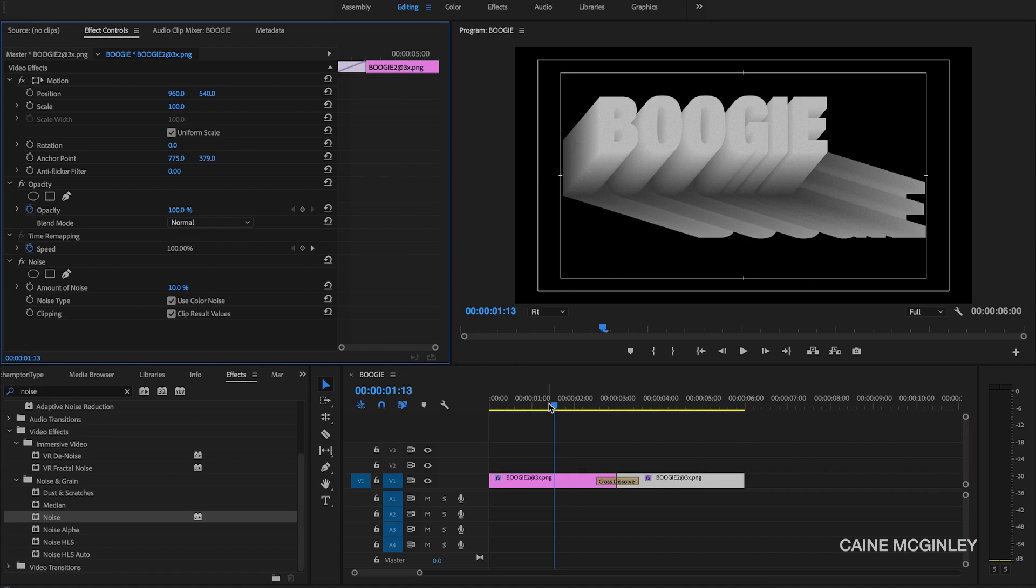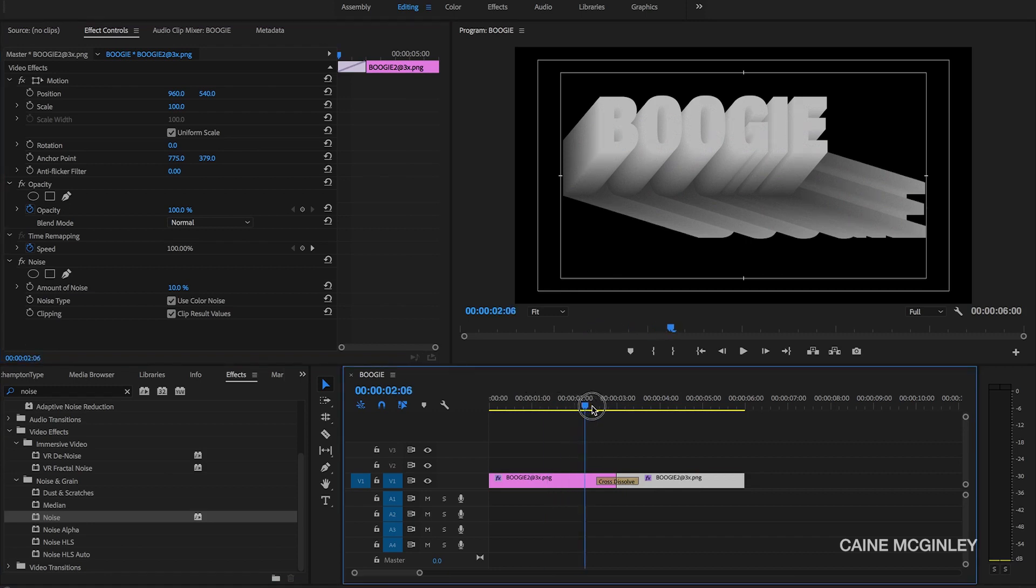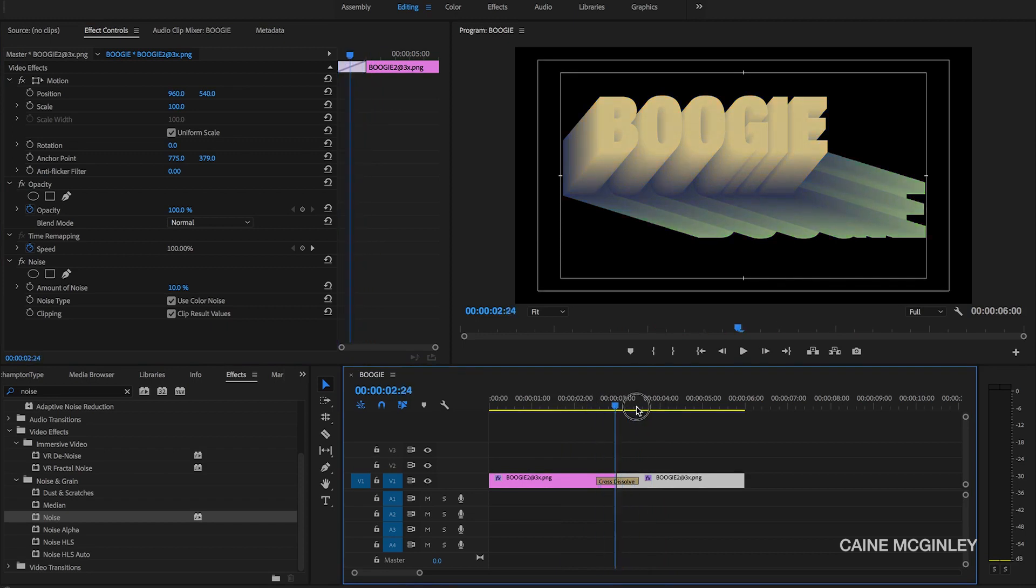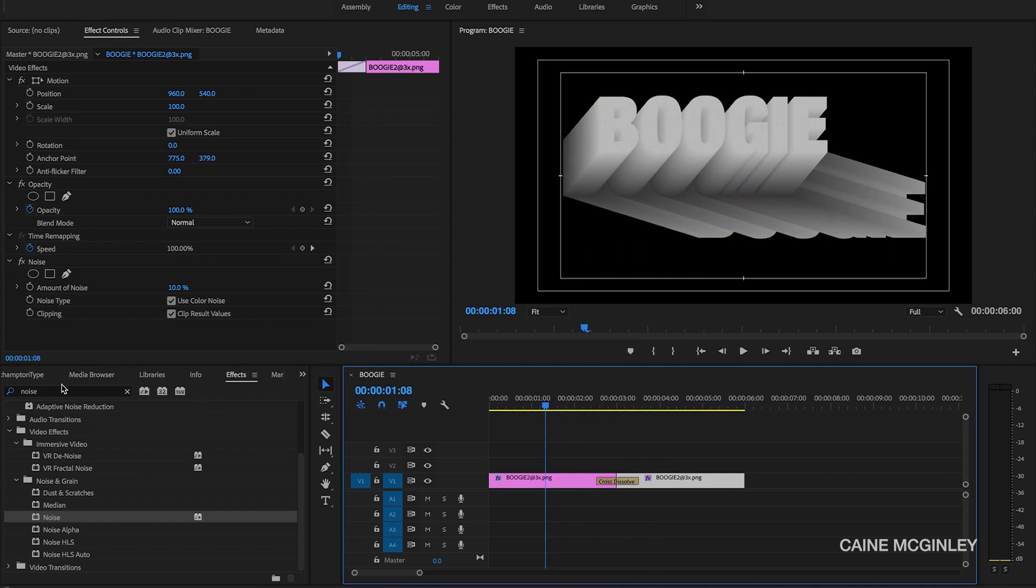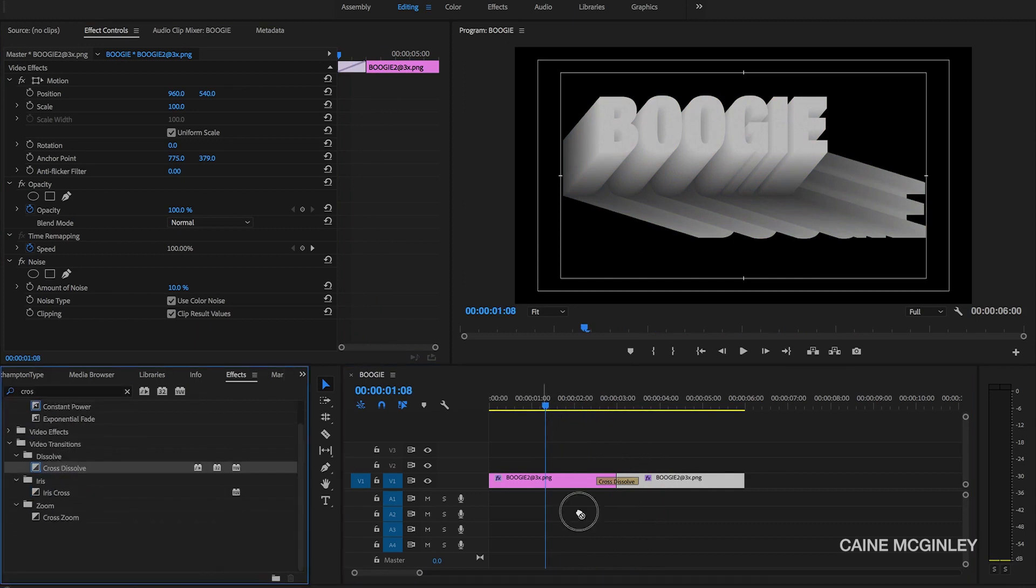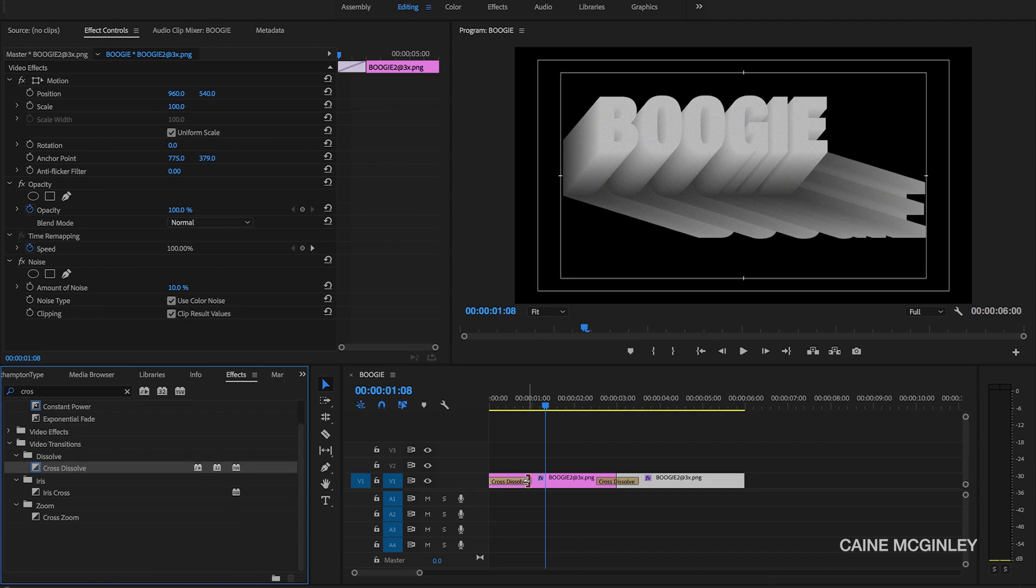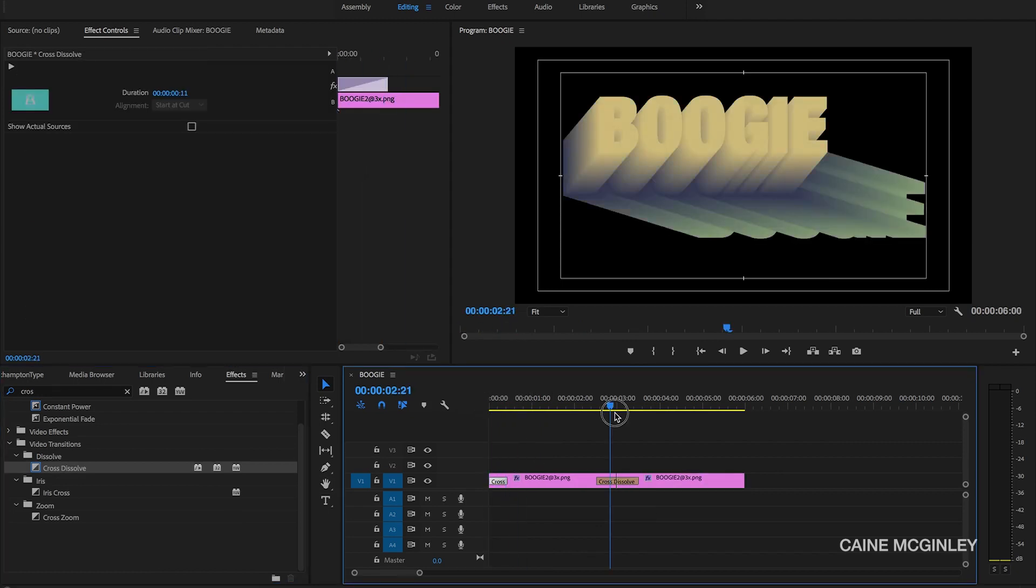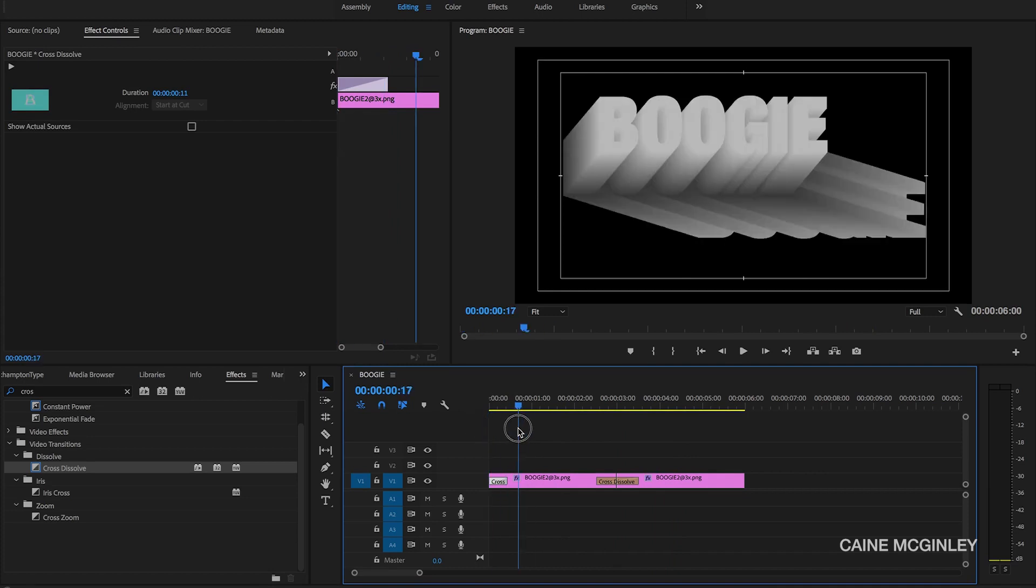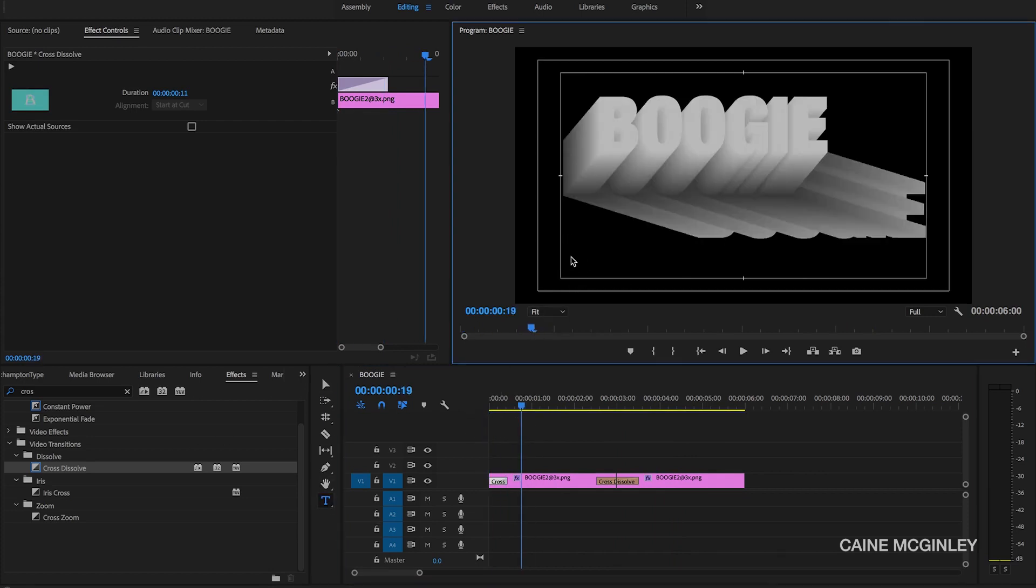So once we've got that, that's the effect practically almost done. Now it's just adding in the lower thirds or the text at the bottom. We want the little intro, so we want to cross dissolve it. So we want to go to about 10 frames and bring that cross dissolve down, and then we've got the little quick fade in.